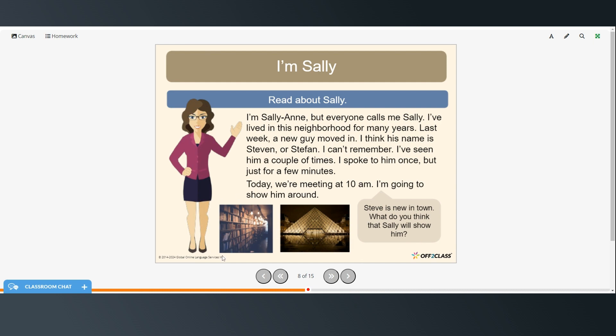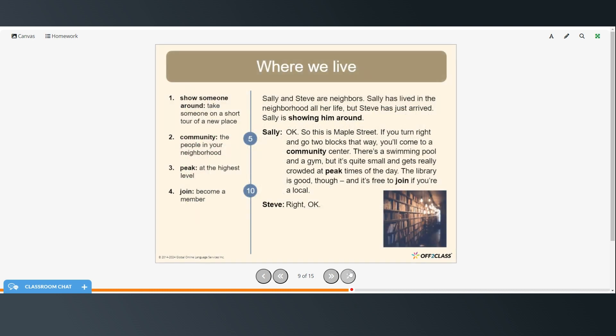Well, here this looks like maybe a library or a cafe or a bookstore with a cafe. This looks like it might be some sort of museum. All right. To show someone around means to take someone on a short tour of a new place. Community is the people in your neighborhood. Peak is the highest level. And join is become a member. So Sally and Steve are neighbors. Sally has lived in the neighborhood all her life. But Steve has just arrived. And Sally is showing him around.